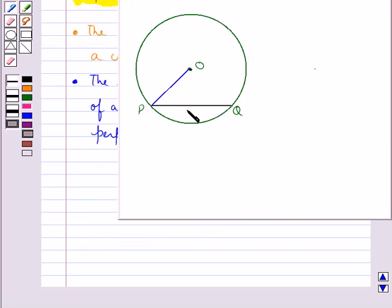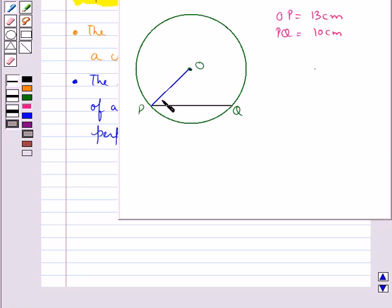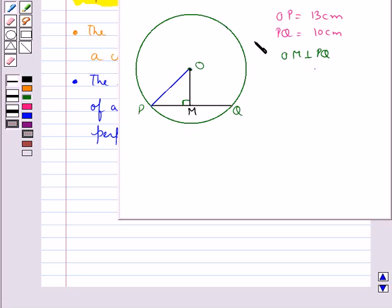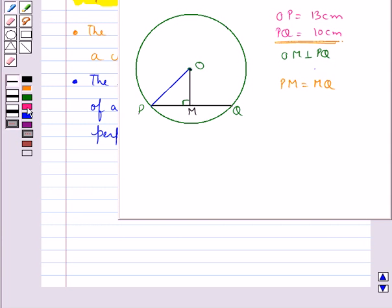Suppose the radius of the circle is 13 centimeters, that is OP is equal to 13 centimeters, and the length of one of its chords is 10 centimeters, so PQ equals 10 centimeters. We need to find the distance of the chord from the center. For this we draw OM perpendicular to PQ. Since the perpendicular from the center bisects the chord, PM equals MQ, and since PQ is 10 centimeters, PM equals MQ equals 10 divided by 2, which equals 5 centimeters.